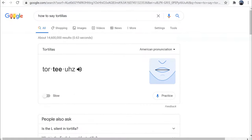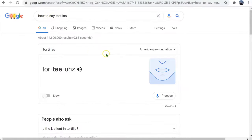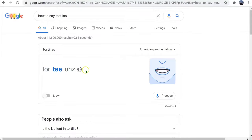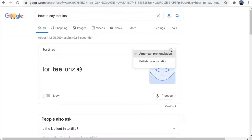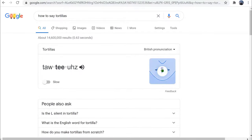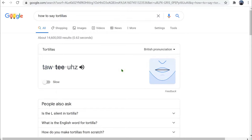For example, I could also type 'how to say' instead of 'how to pronounce.' So I put in the word 'tortillas.' Right now it's set to the American pronunciation: tortillas. In the dropdown, I can also have the British pronunciation: tortillas. However, tortillas is not a British word.